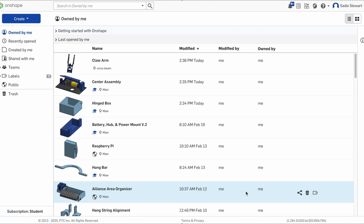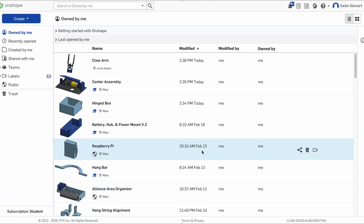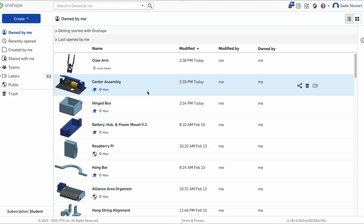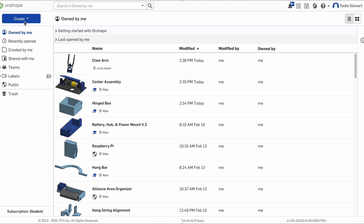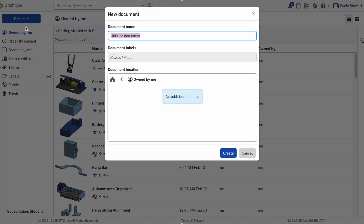When you first open Onshape, it will take you to the home screen. The important part is the left bar, which shows you where to find all of your projects. But before we can find a project, we need to create one. This is done by hitting the Create button in the top left, and then selecting Document.